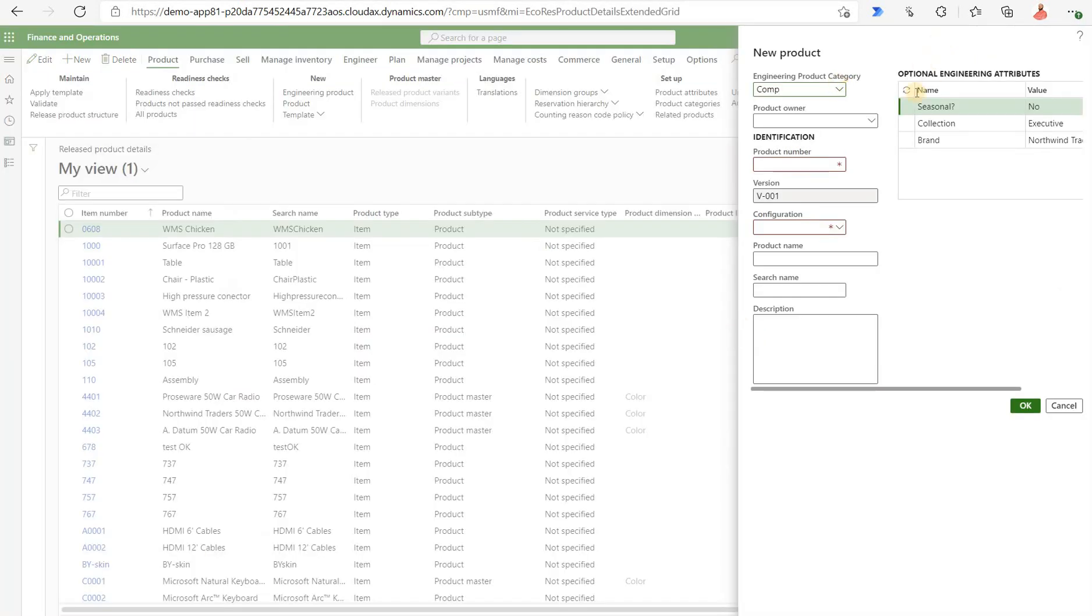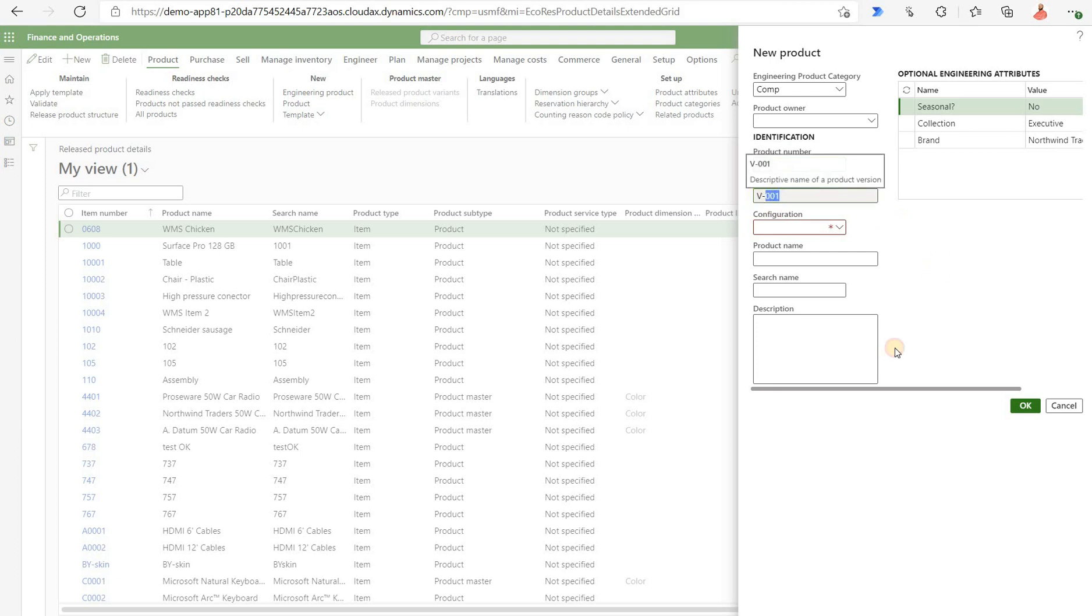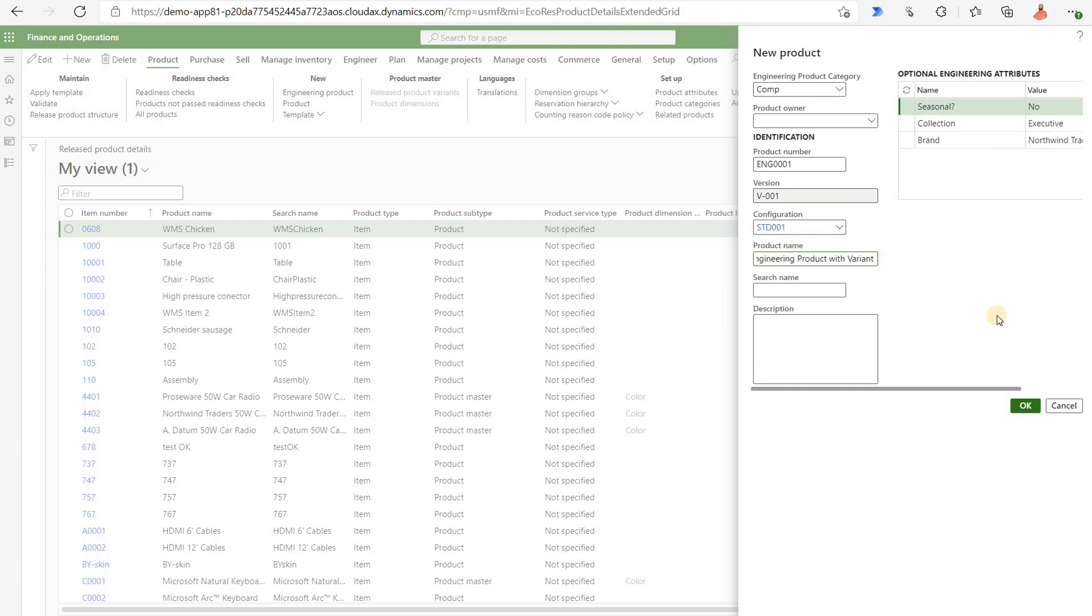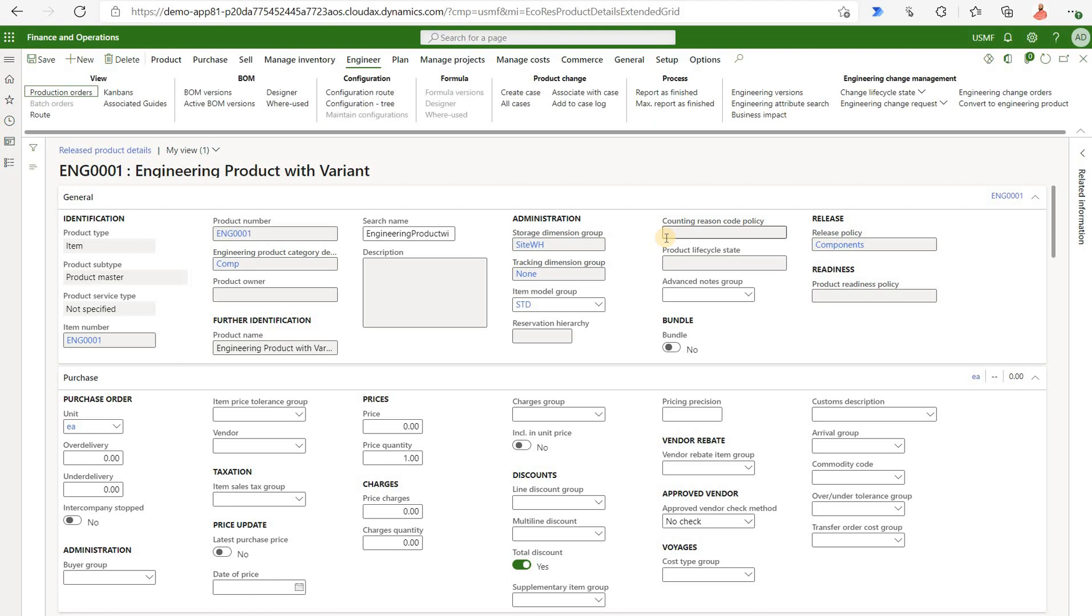I selected this product category. Here are my optional engineering attributes as defined by my product category. I need to populate a product. You see right here that the version V001 was auto populated based on that configuration under product category. Now the only thing I need to do is type in the name of my first configuration product name. We will call that engineering product with variant. After that we can click on OK. That's how we just created a brand new engineering product.